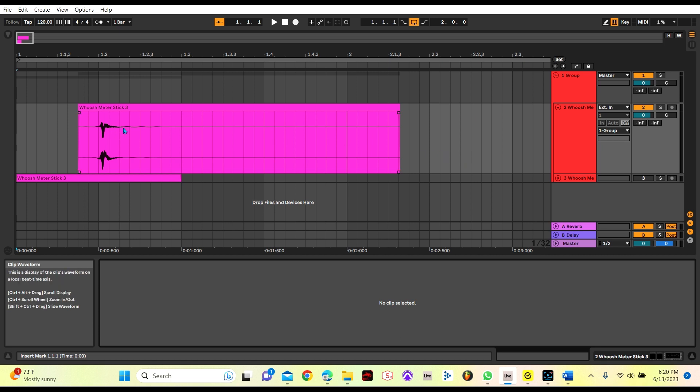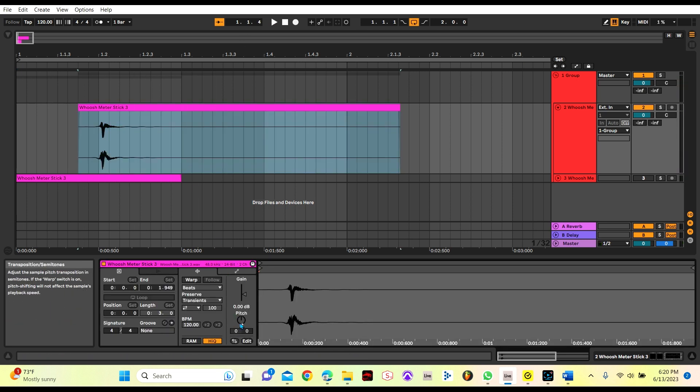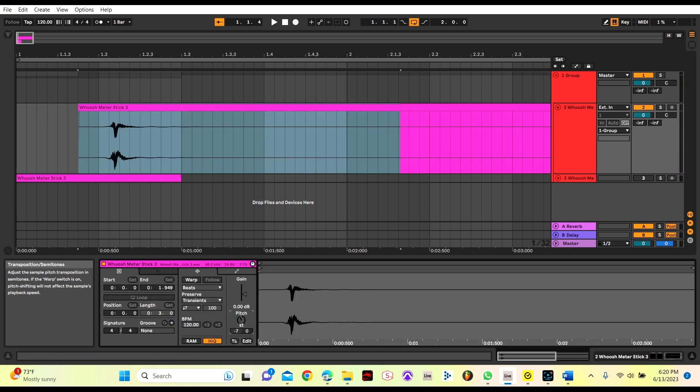Here I have a whoosh that I recorded by swinging a meter stick. The first thing I'm going to do is pitch it down a bit.